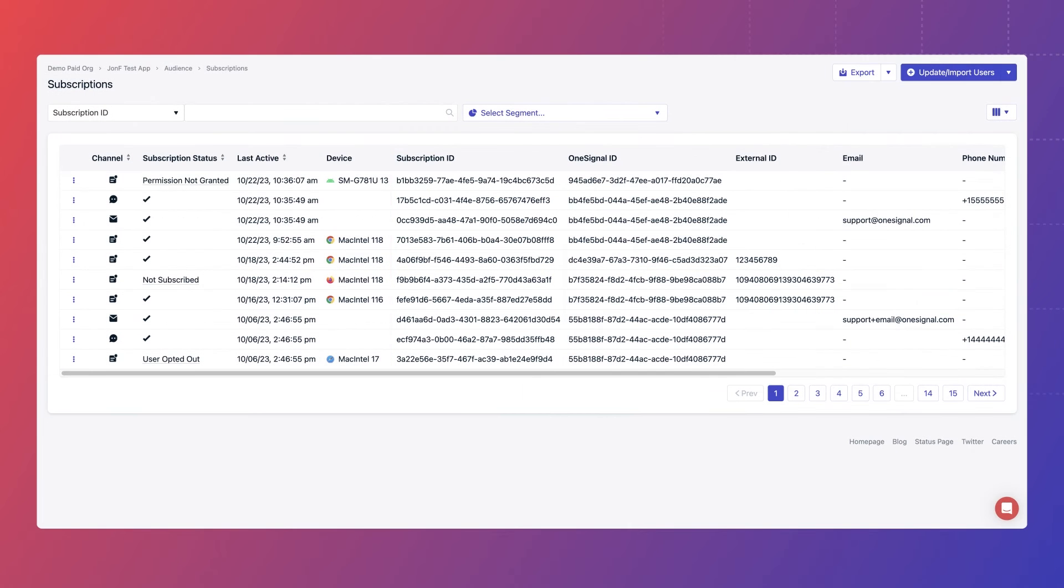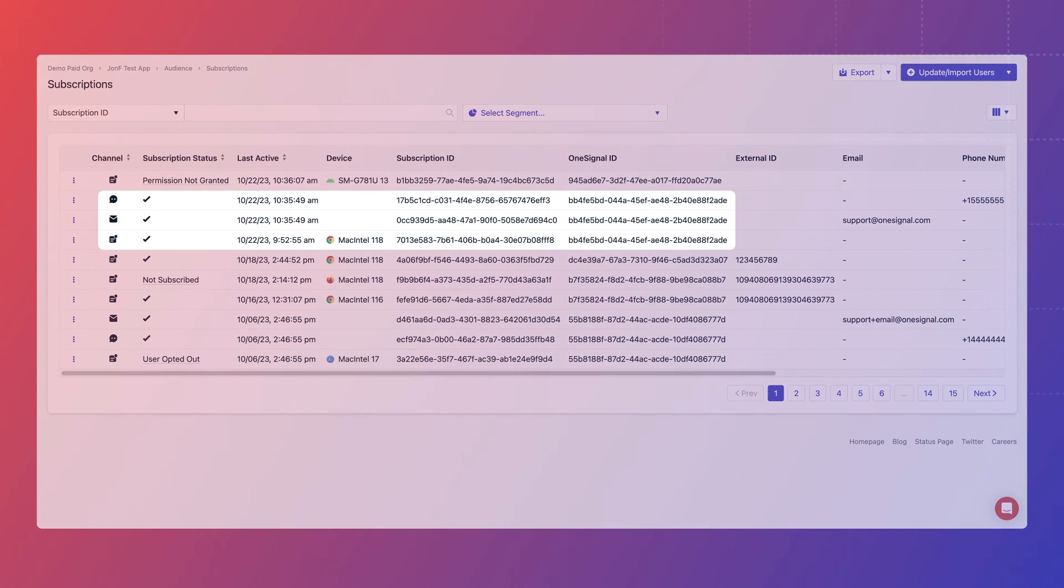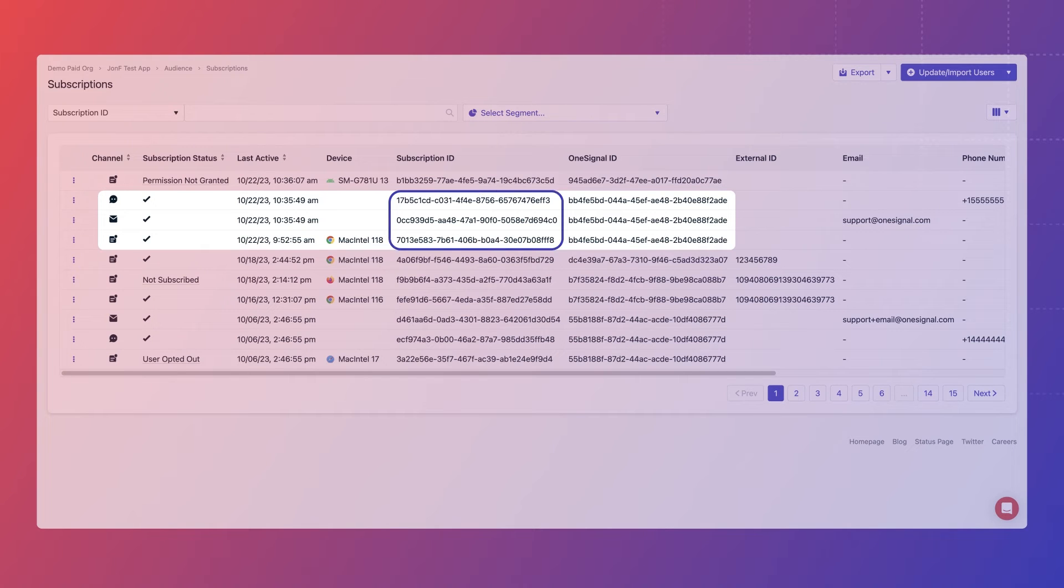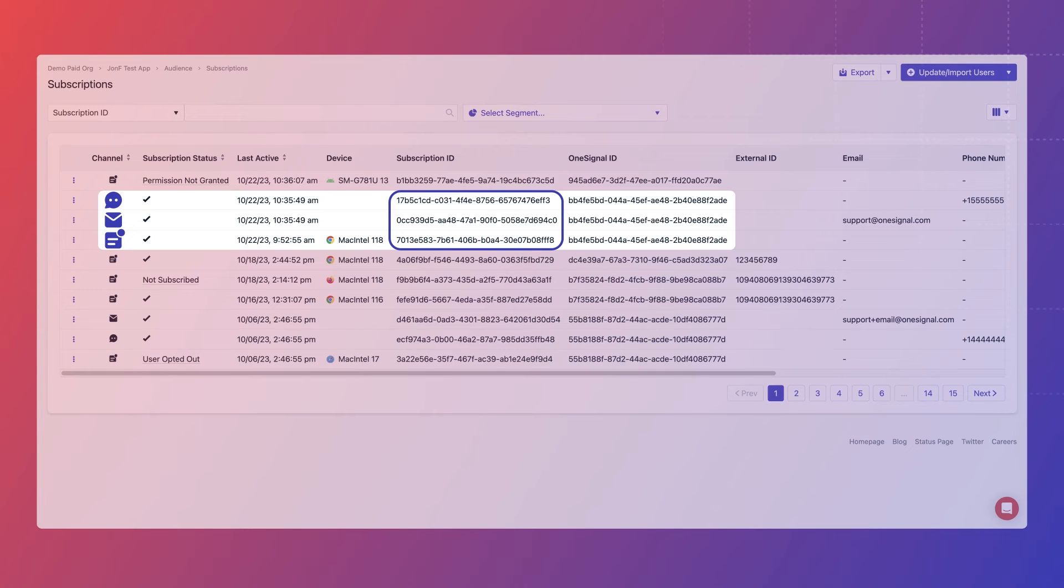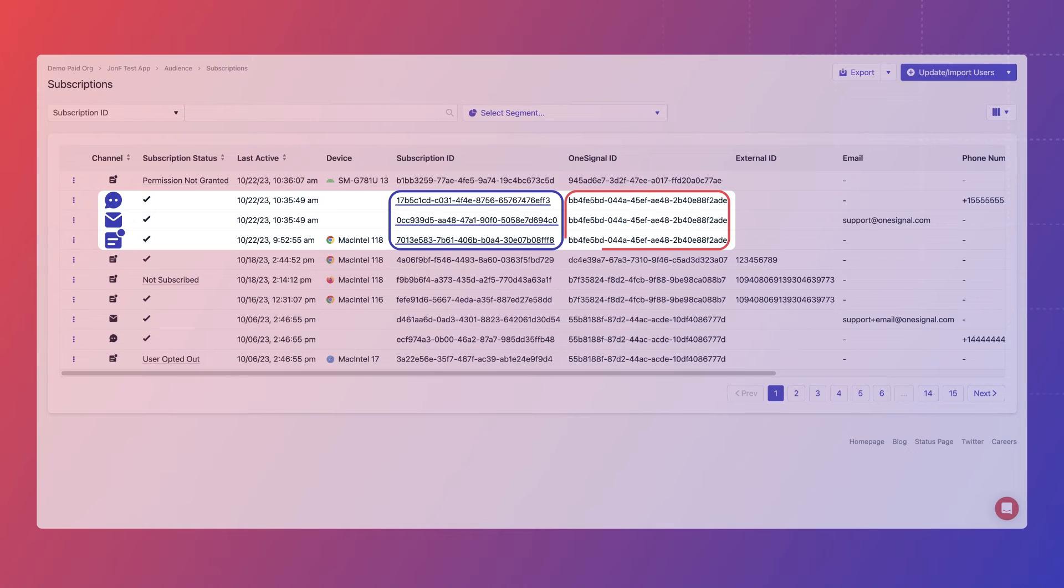For example, let's look at this user. We'll call him John. John has three subscriptions, one for web push, one for SMS, and one for email. When John opted in to these channels through my website using OneSignal's frontend SDK, each channel was assigned a different subscription ID and the same OneSignal ID.